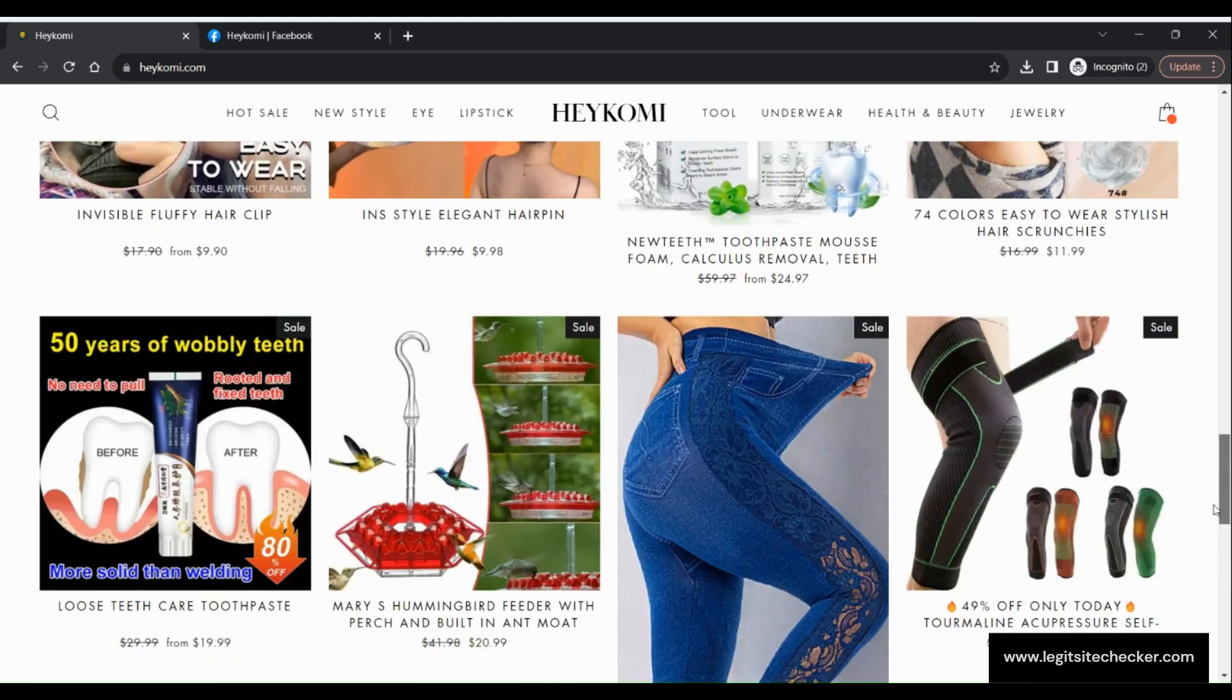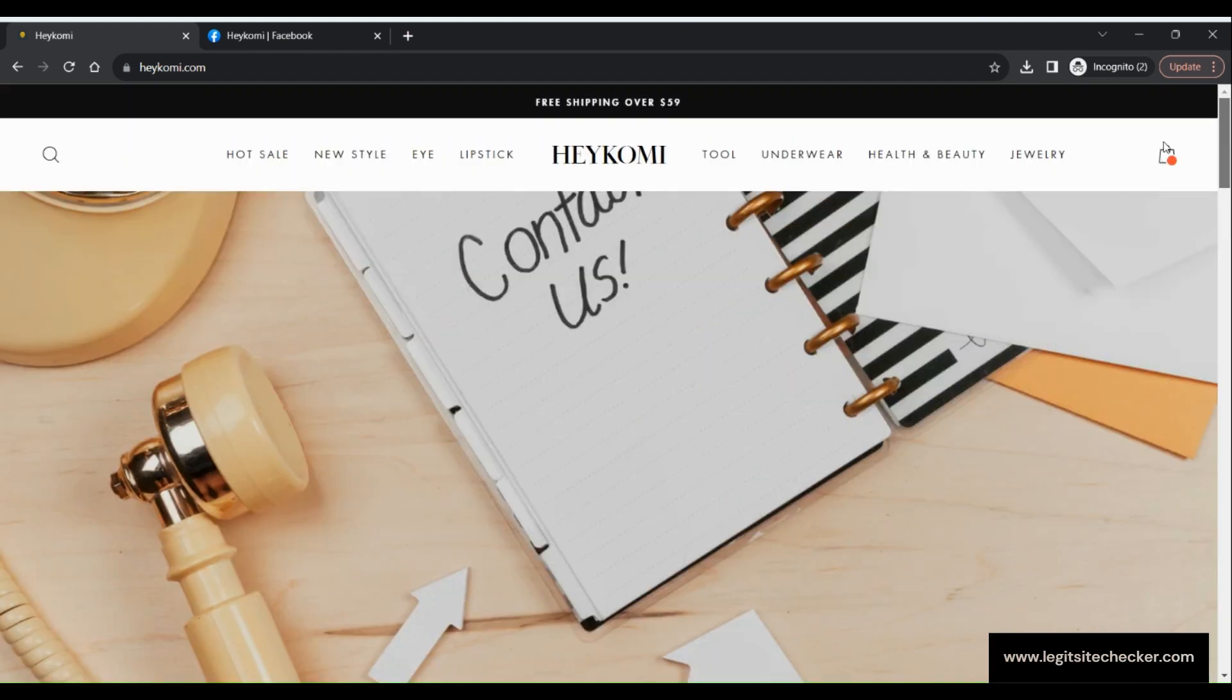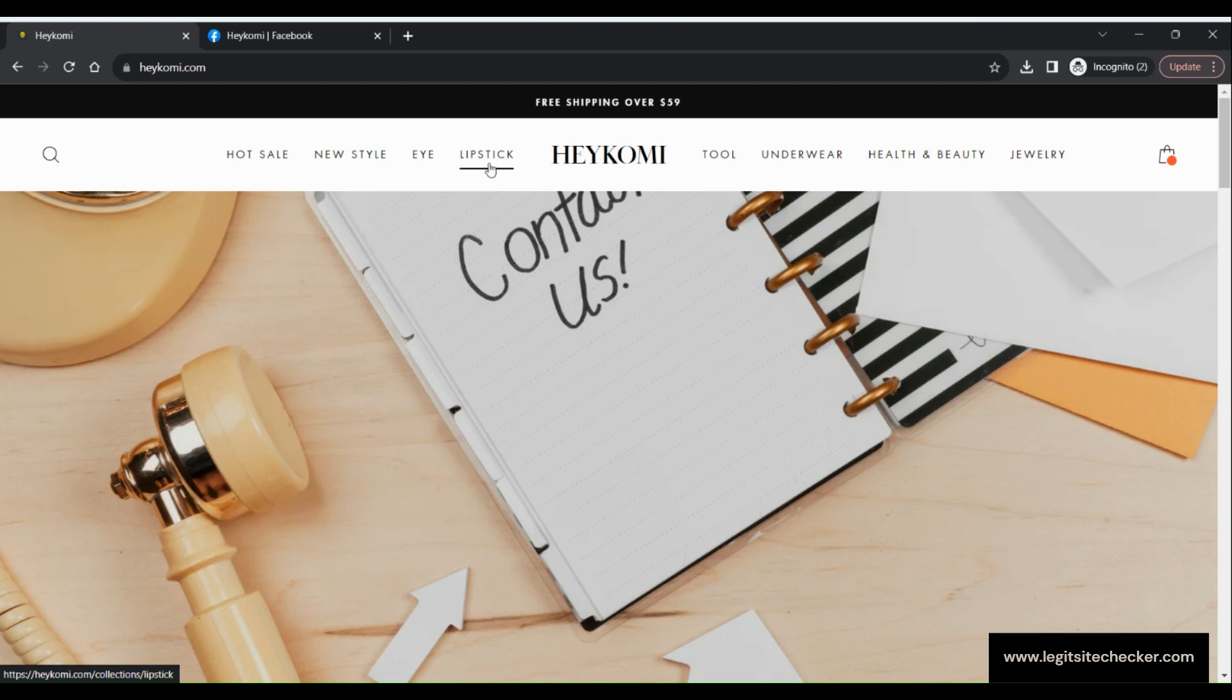The top section of the website has the logo, hot sale, new style, eye, lipstick, tool, underwear, health and beauty and jewelry options available.